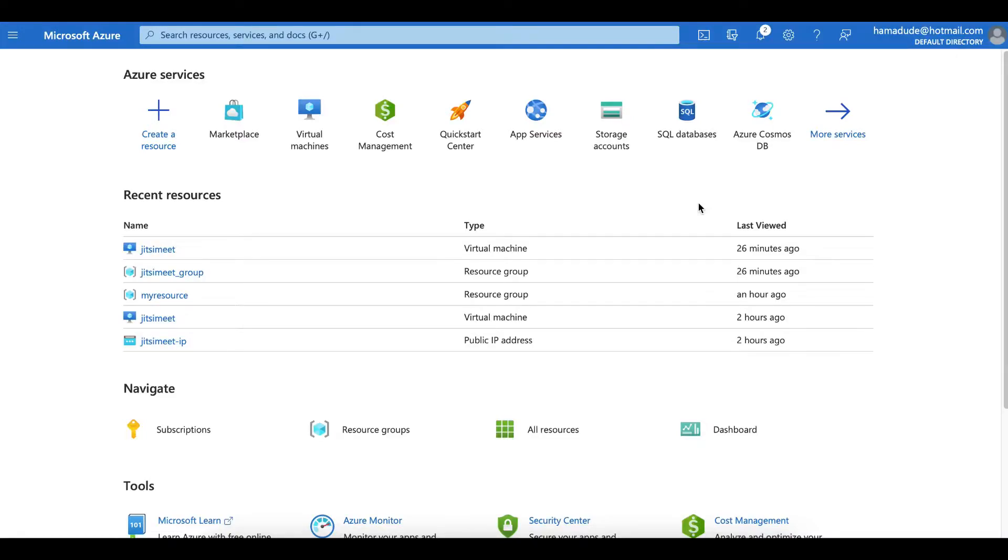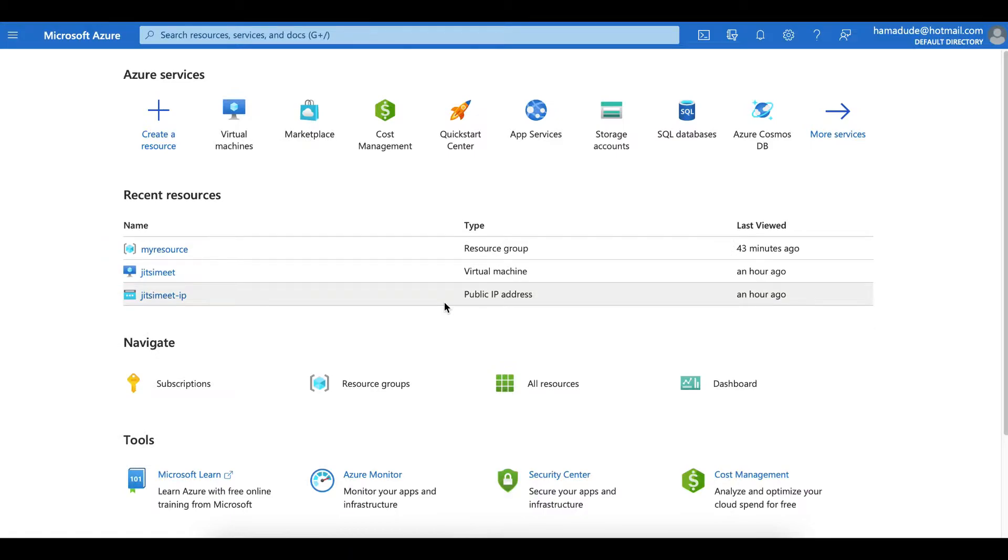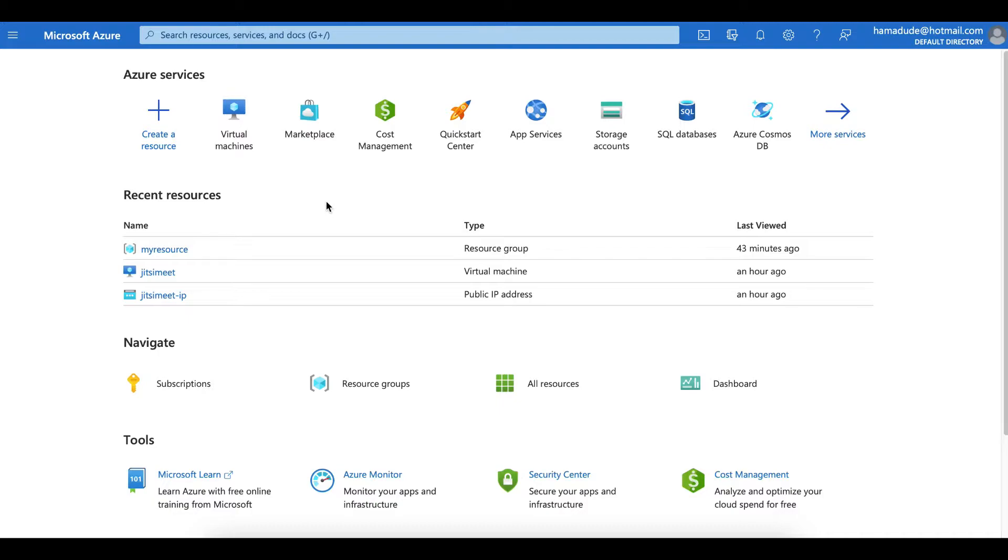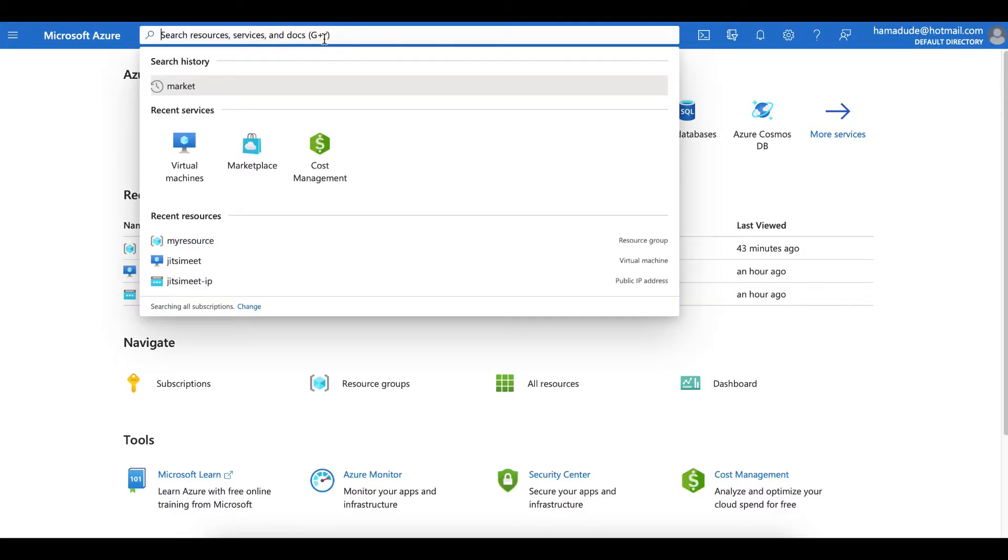Hello everyone, Mr. Terminal here for Cloud Infrastructure Services. In this video we'll be looking at how to configure and set up your own Jitsi meet, your own conferencing solution on Microsoft Azure.